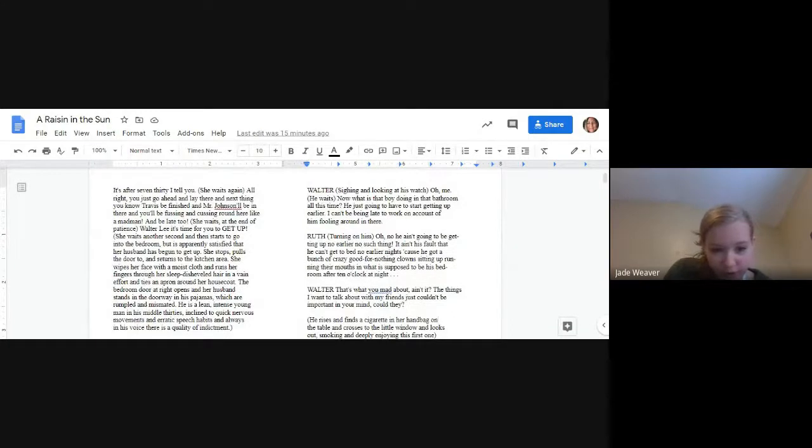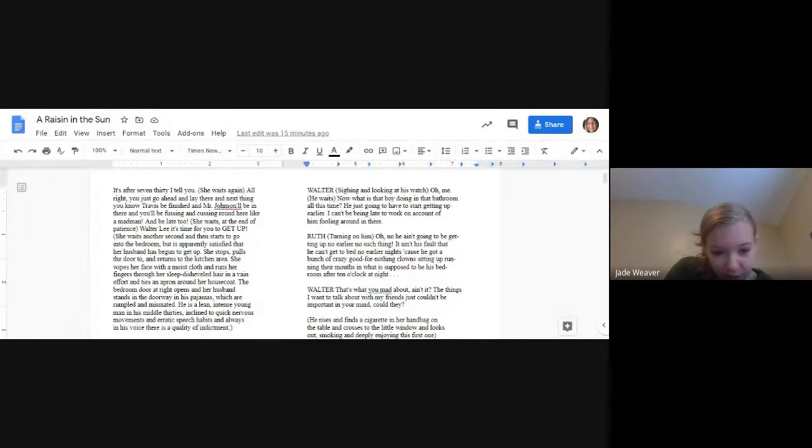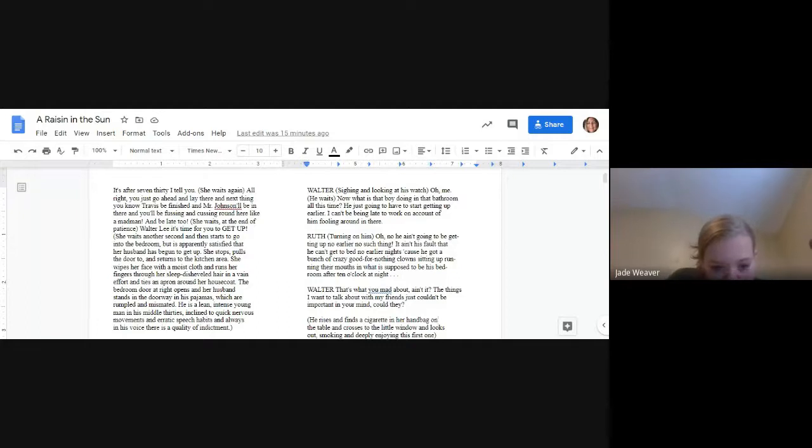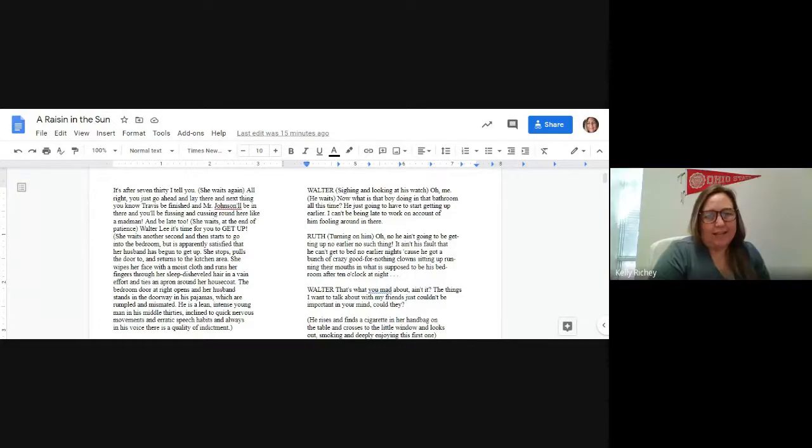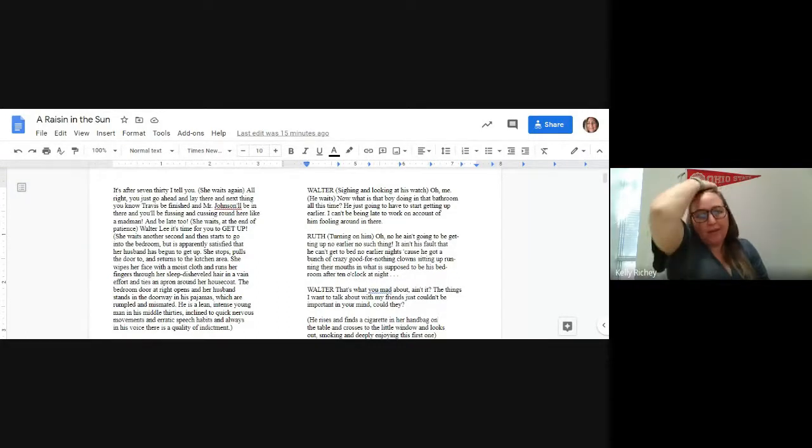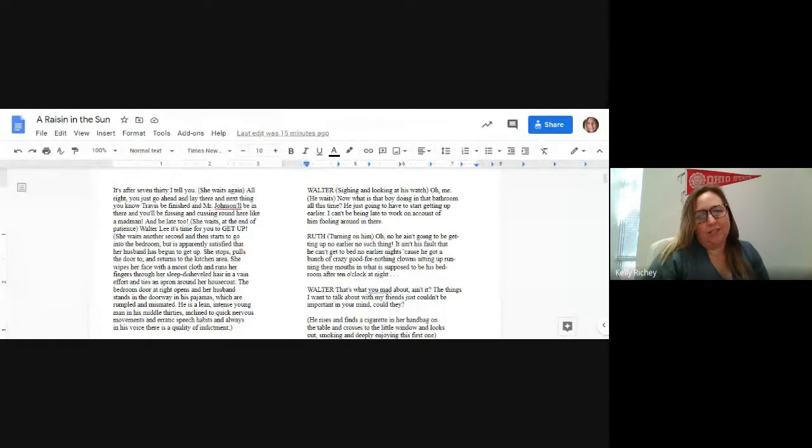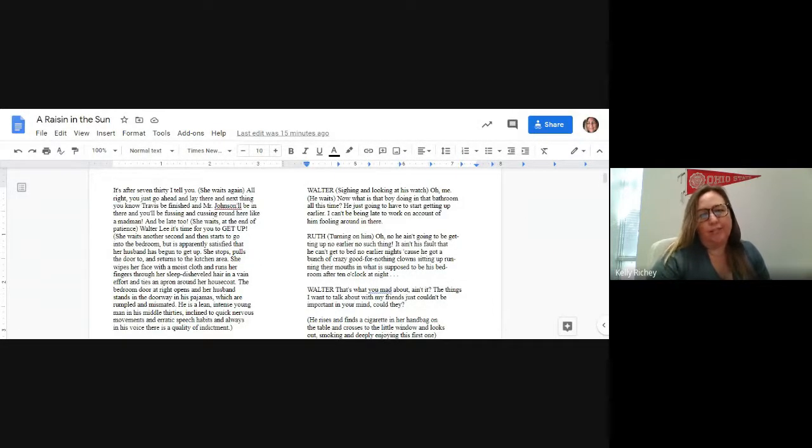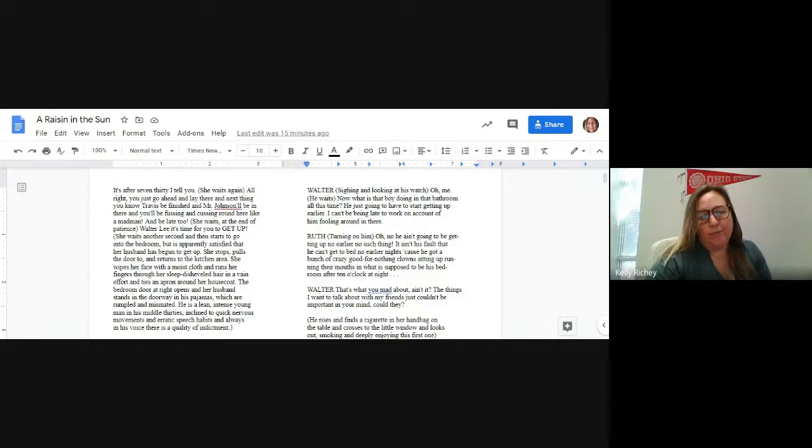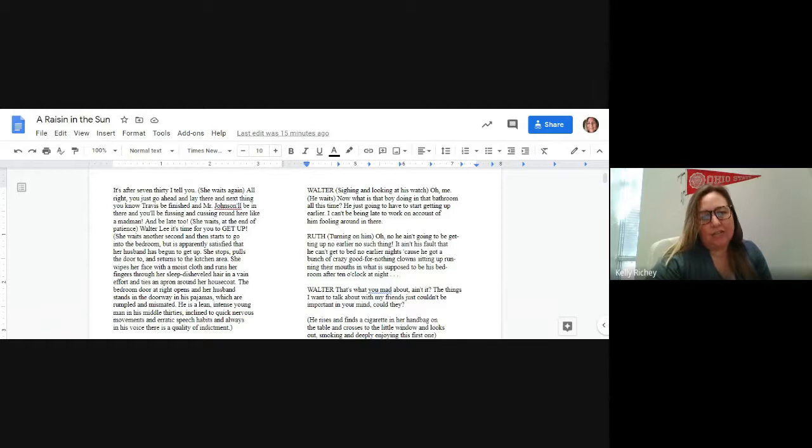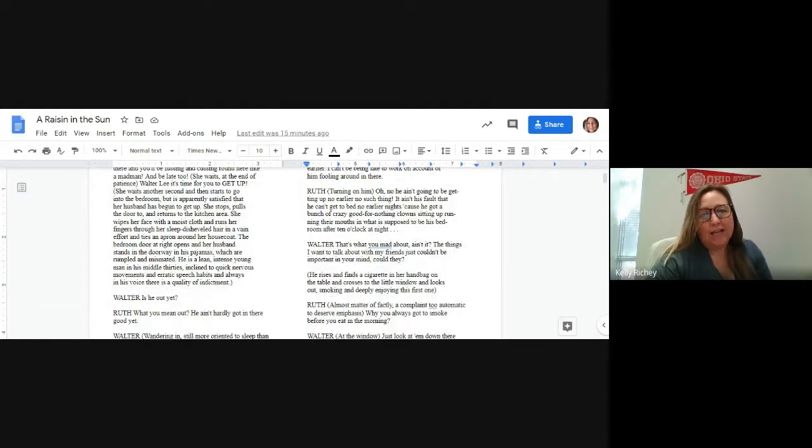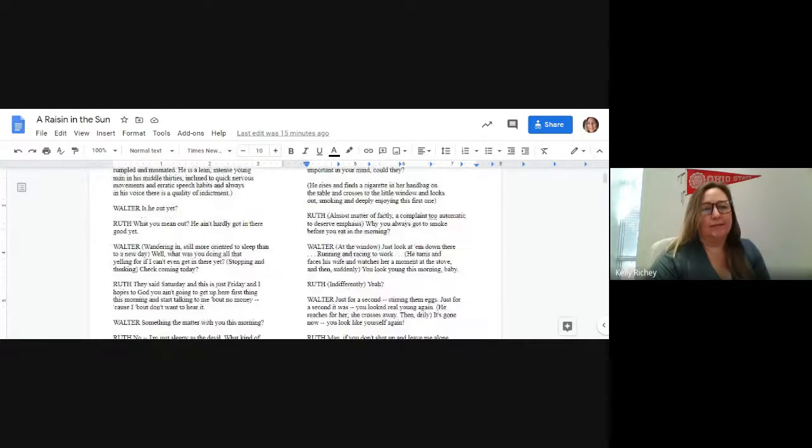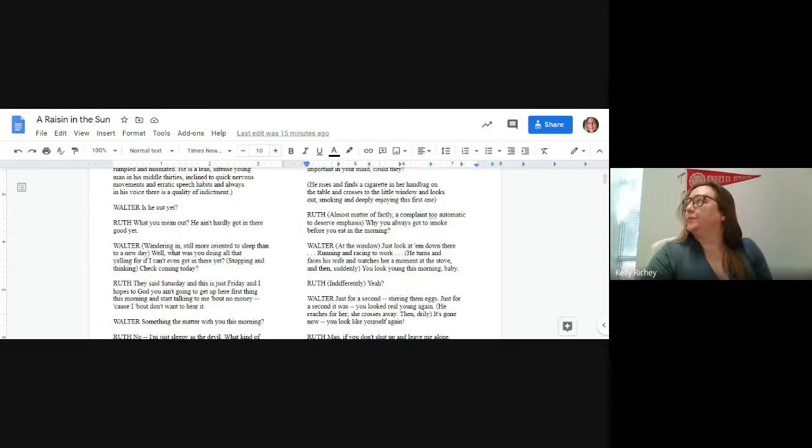You better get up from there, man. It's after 7:30, I tell you. All right. You just go ahead and lay there. The next thing you know, Travis will be finished and Miss Johnson will be in there and you'll be fussing and cussing around here like a madman and it'll be too late. Walter Lee, it's time for you to get up. The bedroom door opens and her husband stands in the doorway in his pajamas, which are rumpled and mismated. He is a lean, intense, nervous man in his middle 30s, inclined to quick nervous movements and erratic speech habits.